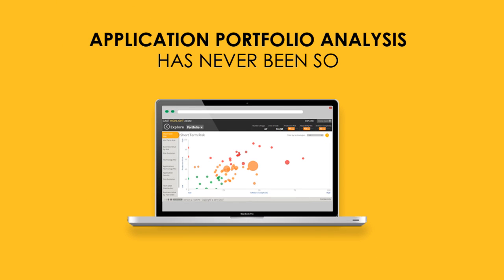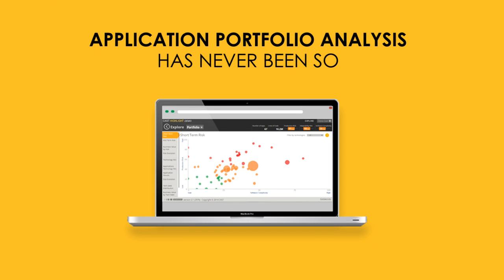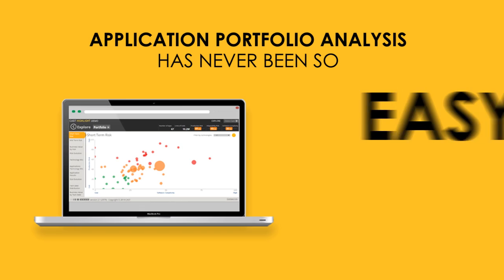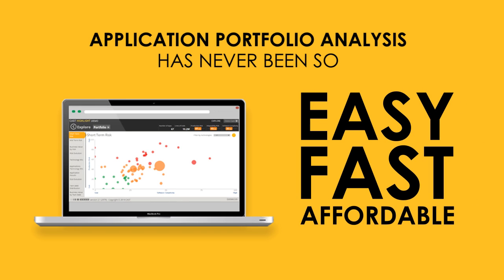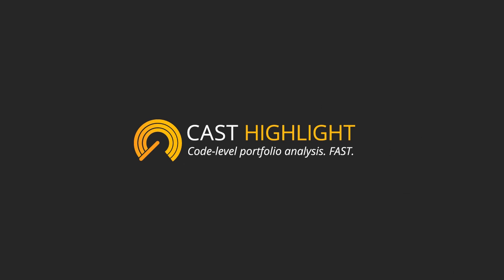Application portfolio analysis has never been so easy, fast, and affordable. Visit CastHighlight.com and try the demo today!